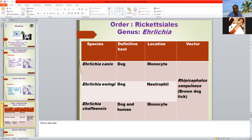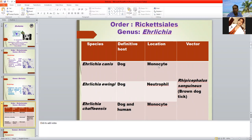Rhipicephalus sanguineus is commonly known as the brown dog tick. This is a three-host tick. Rhipicephalus sanguineus is most commonly associated with Ehrlichia canis species in dogs. In the case of dogs, it is found inside the blood, and the cytoplasm of the monocyte is the predilection site for Ehrlichia canis — meaning the monocyte cytoplasm is the site for Ehrlichia canis.